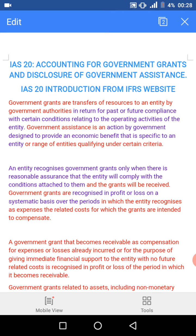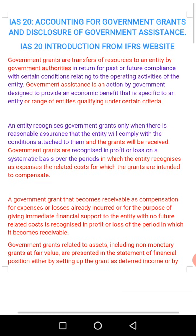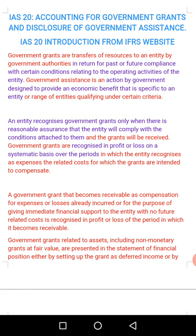Those are the two criteria recognized by IFRS for the recognition of government grants. Government grants are recognized in profit or loss on a systematic basis over the period in which the entity recognizes the related costs for which the grants are intended to compensate. A government grant that becomes receivable as compensation for expenses or losses already incurred, or for immediate financial support with no future related costs, is recognized in the profit or loss of the period in which it becomes receivable.